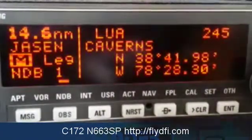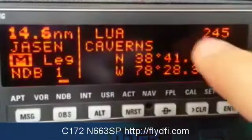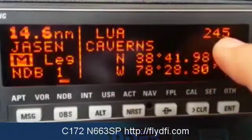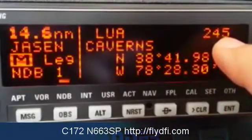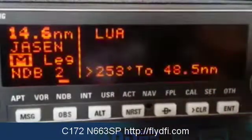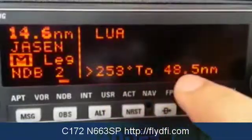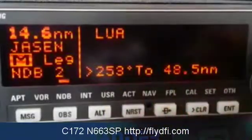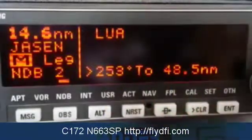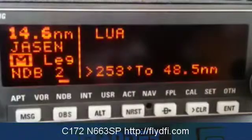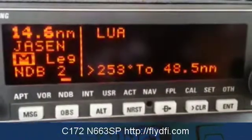Page 1 has the frequency for that NDB. Page 2 tells you where you are in relationship to that NDB. And that's it for the NDB chapter.